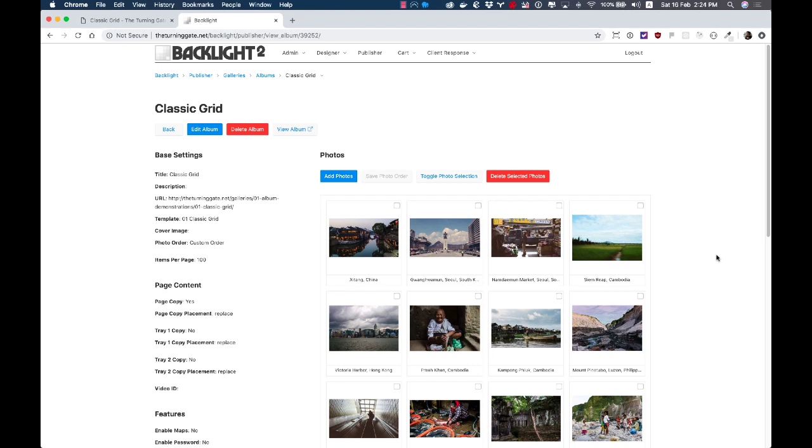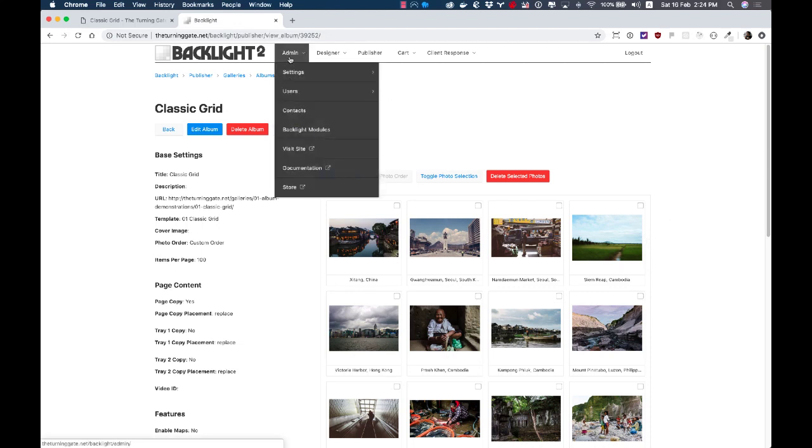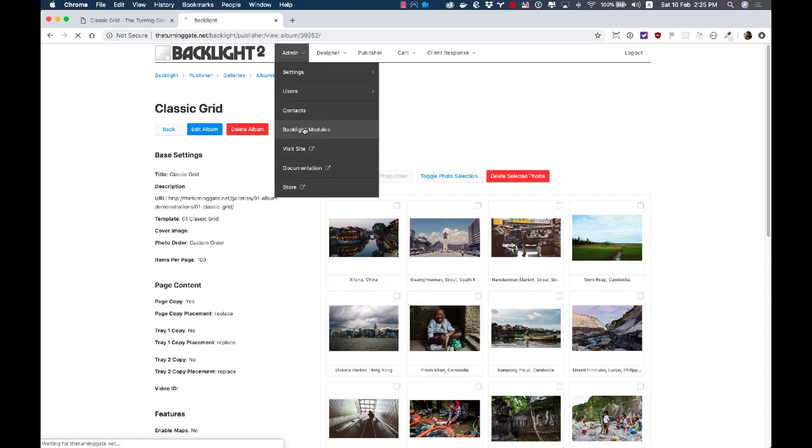So if you're updating from a previous version of Backlight, all you have to do, or rather a previous version of Backlight 2 specifically, you go into the Backlight modules page.